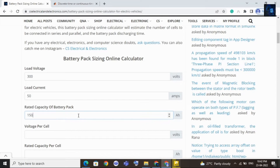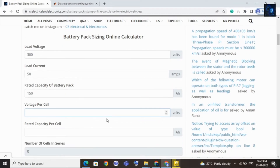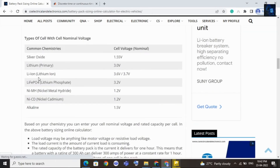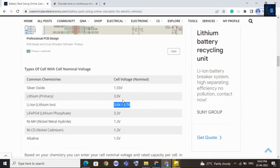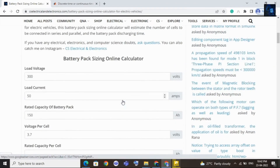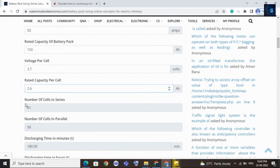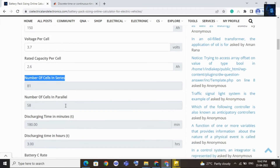For voltage per cell I will keep 3.7, because here I am considering a lithium-ion cell and the nominal voltage of this cell is 3.7V. Then I will enter rated capacity per cell, which is around 2.6 Ah. After that you will be able to see the number of cells to be connected in series.